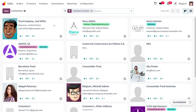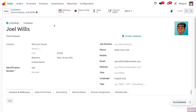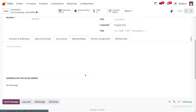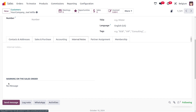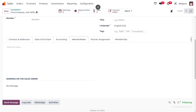I'll be considering three customers: Joel Wills, Deco Addict, and Azure Interior. To set a warning for a customer, under the internal notes we can set the warning on sales orders. I'll not be using any warning for Joel Wills, so I'll be setting it as 'No Message'.